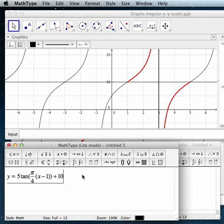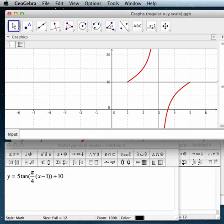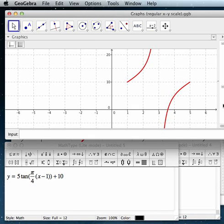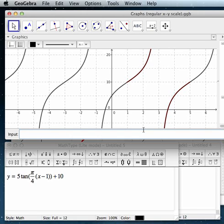There is a formula that should produce this particular function. I'm going to turn it off, and turn off some of these other things, and we'll type it in, and we'll see if it really does line up where we said it would. So, 5 times tangent of pi over 4, and then in parentheses, x minus 1, and plus 10. And, yep, that's right where we thought it should be.